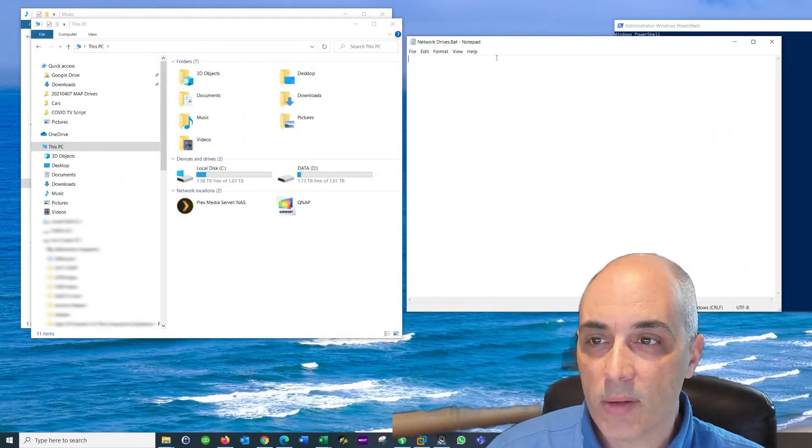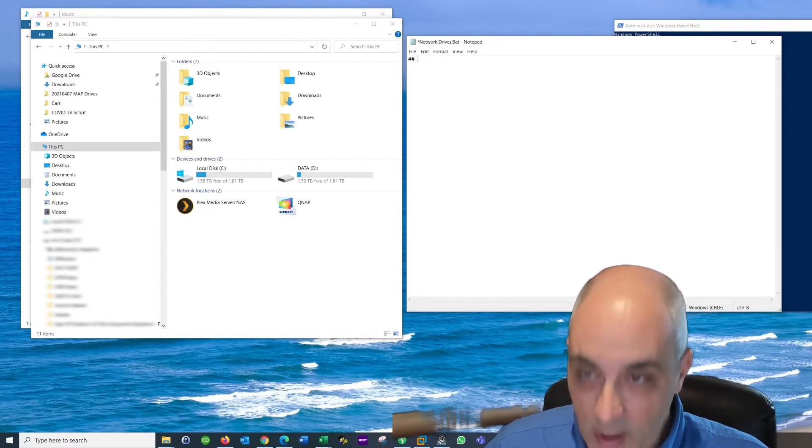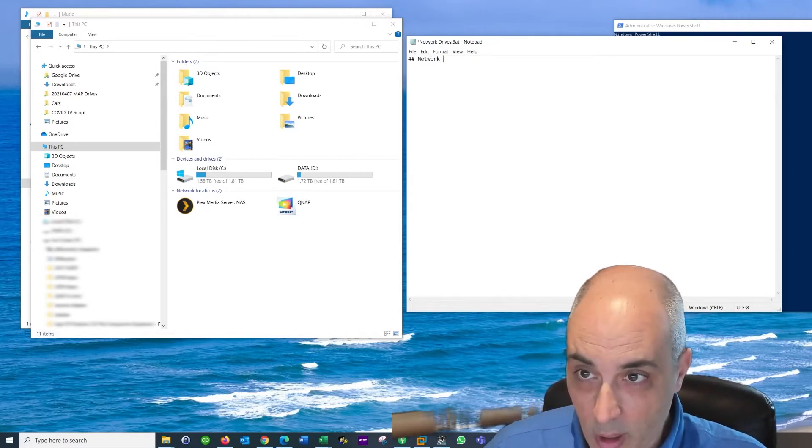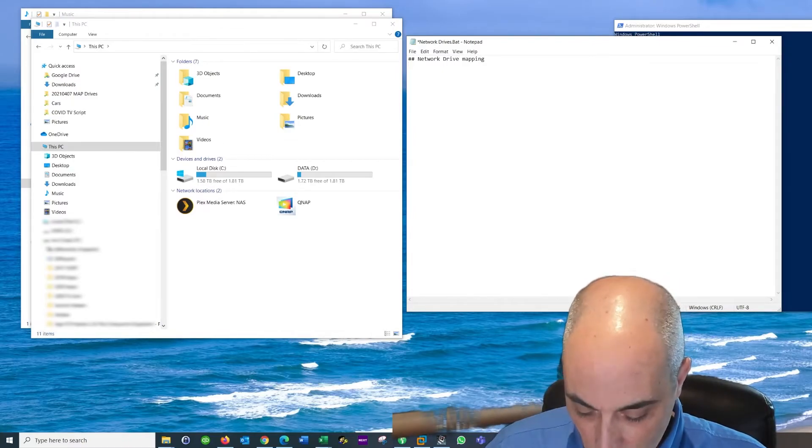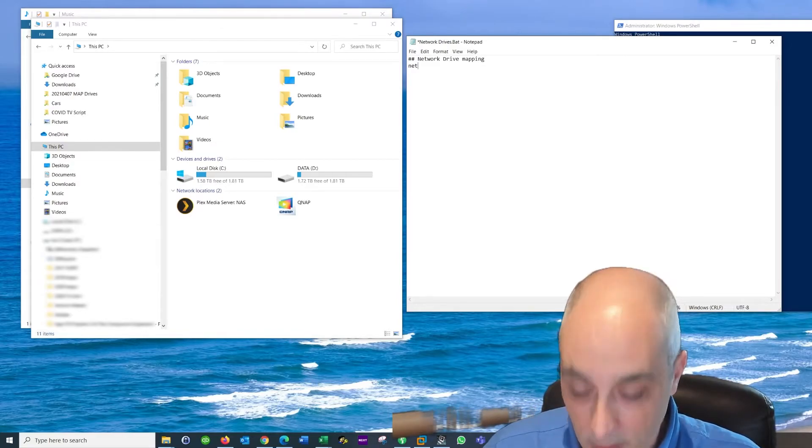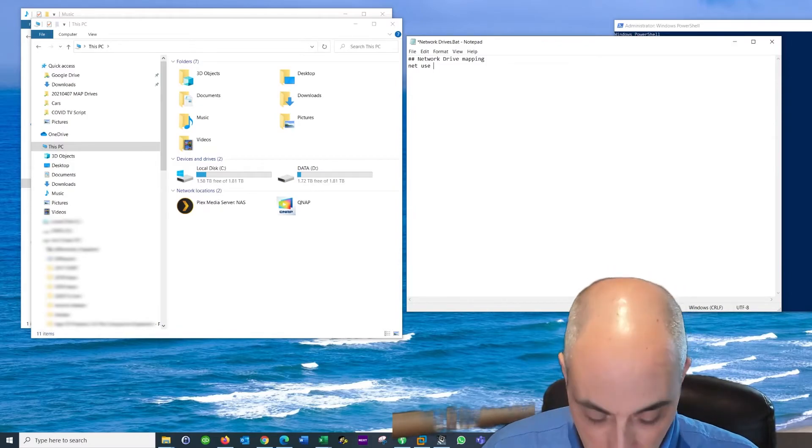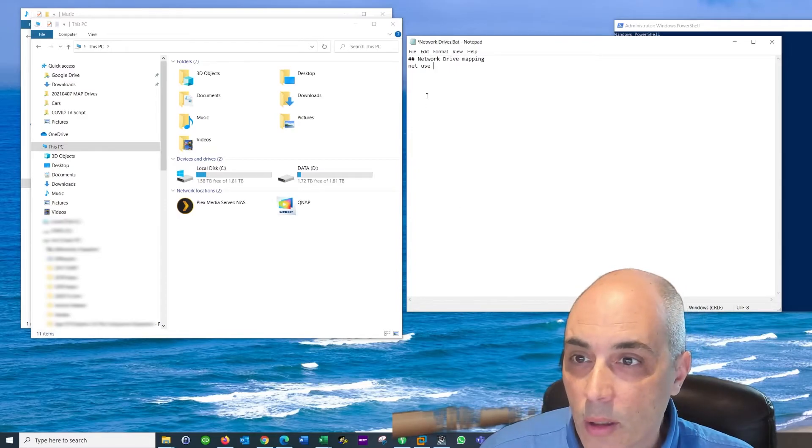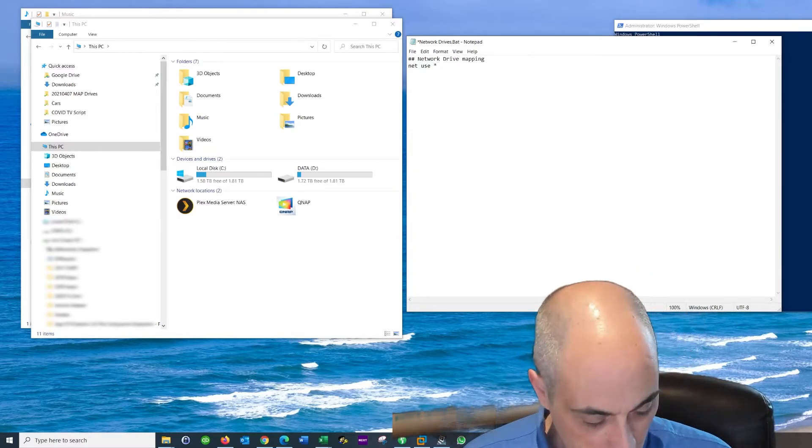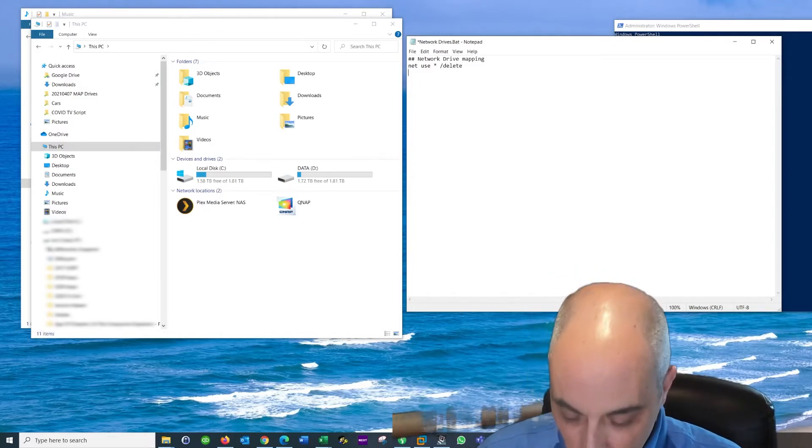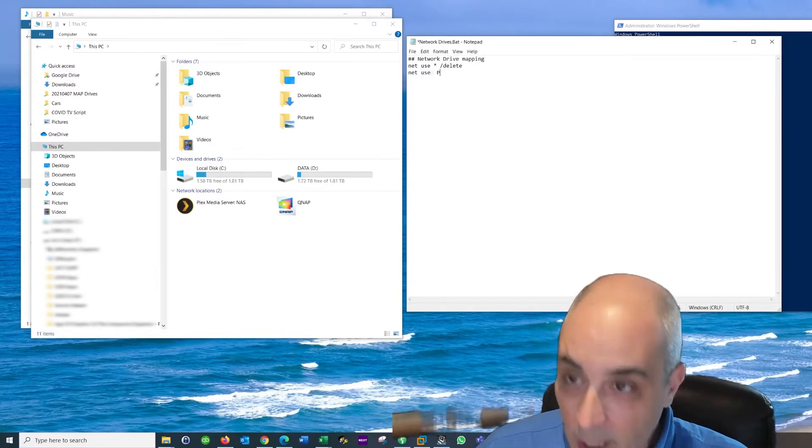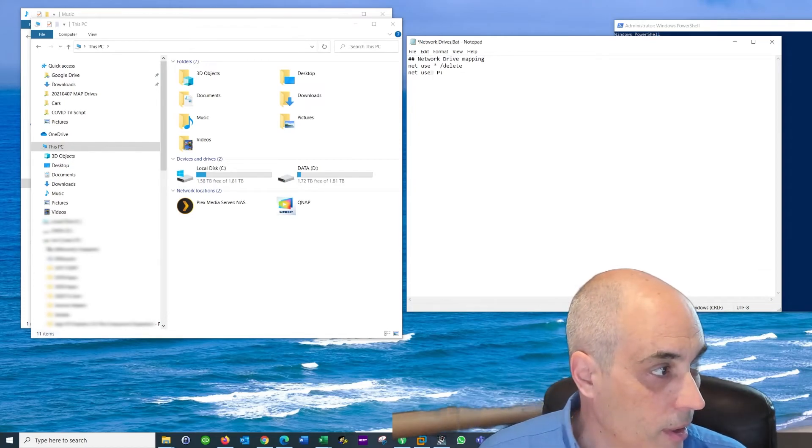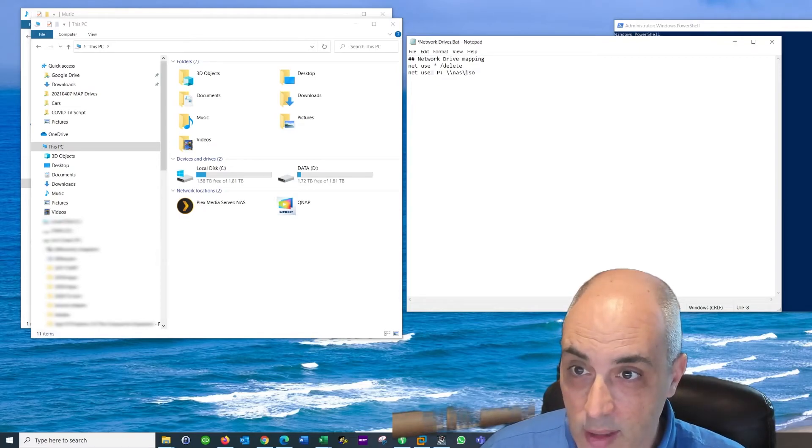And the way the script works is when you put two hash signs in front, this is basically a comment. So you say network drive mapping. And then the first thing we would want to do is the command called net use, not user, net use. And then we do slash delete. So what that does is it will remove whatever is on there right now. And then you could then go and say, okay, use and we'll give it a letter. So for example, I had a P before, and then I would have to put at this point my server. So in my case it was, let's say NAS ISO.